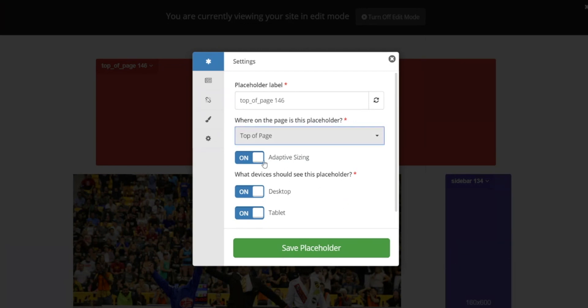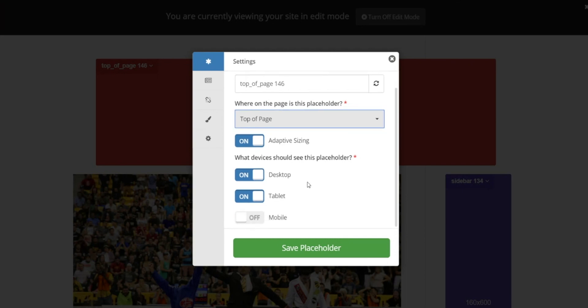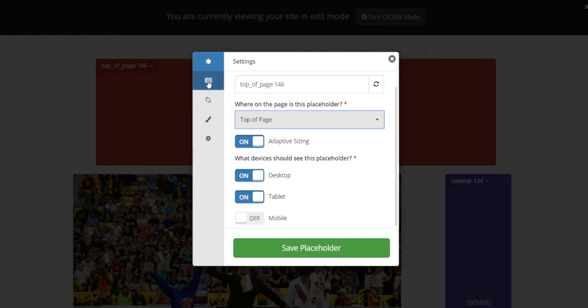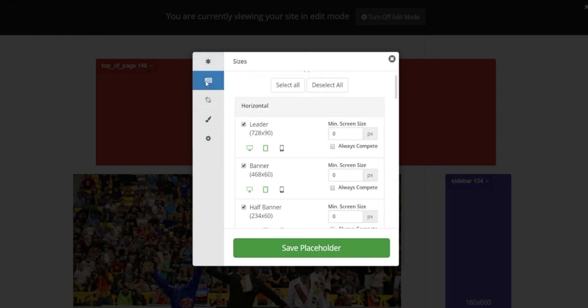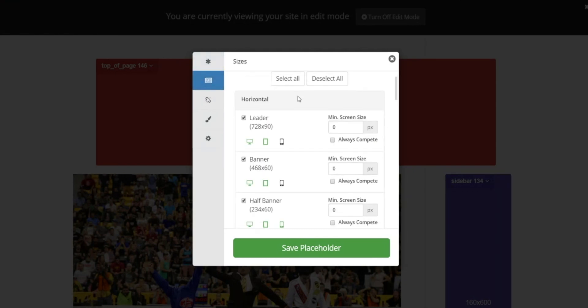Scrolling down, you'll see the devices that are toggled on for this placeholder. The benefit of this is that you can have all three devices on and have one placeholder that works for all devices. Moving to the next tab, you'll see all the sizes that are included.